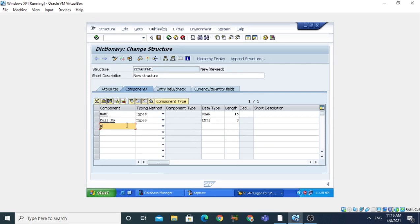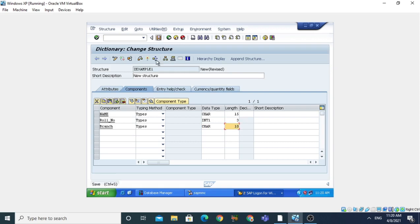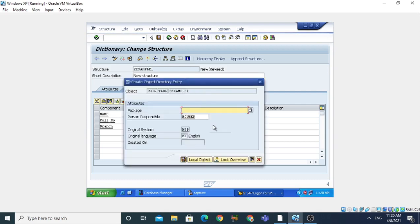The next component is BRANCH. The type is again character with length 10. So we have created this structure with three components: NAME, ROLL_NUMBER, and BRANCH. Click the Save button. It asks for the package — I am making it a local object, so click Local Object.